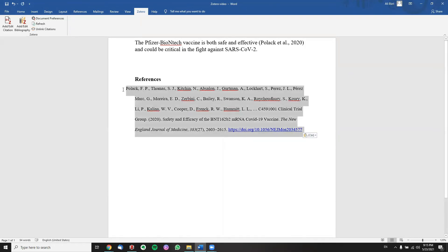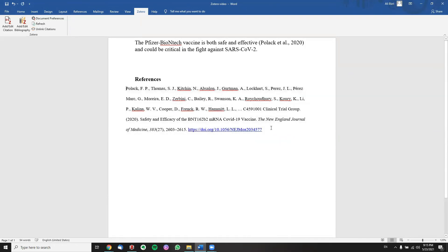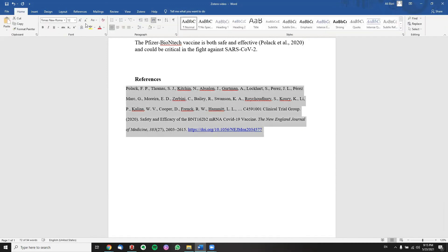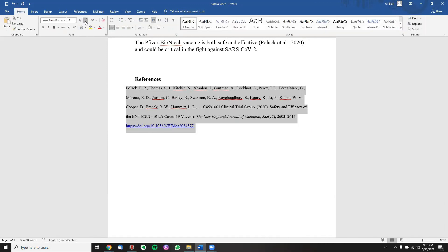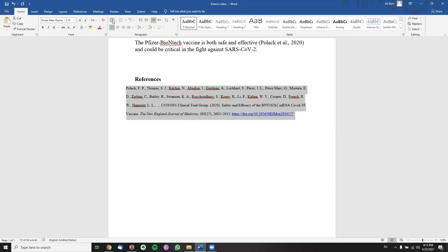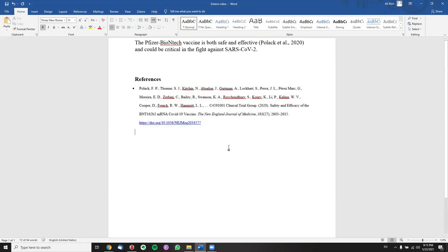Now that that is done, all we have to do is just play around with the font, just to make the reference look neat. And we're done.